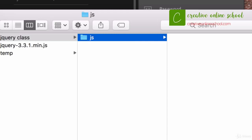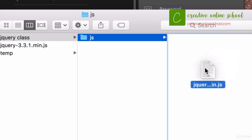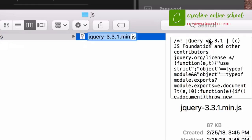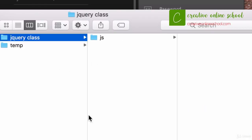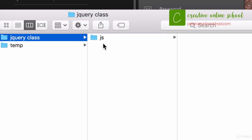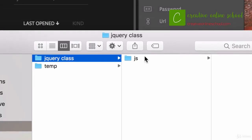I'm going to take the jQuery file I downloaded — version 3.3.1 — and drag and drop it right into my js folder. For simplicity, I'll rename it to just 'jQuery'. So my file structure is: jQuery class folder, with a js subfolder inside it. I could also create a CSS file folder with all my CSS files in it. This is the way a lot of developers do it, making it easy to share and maintain.